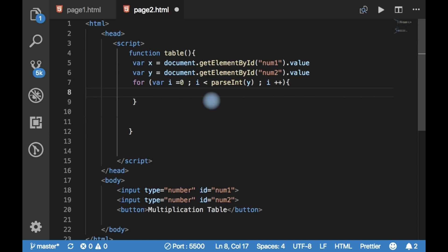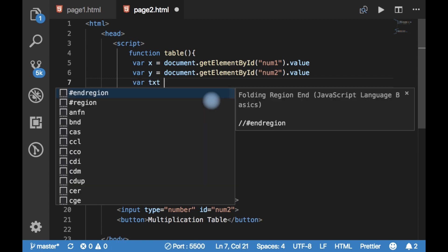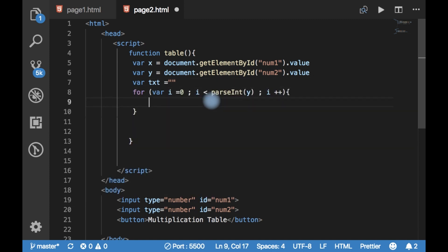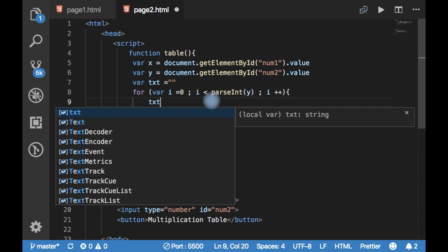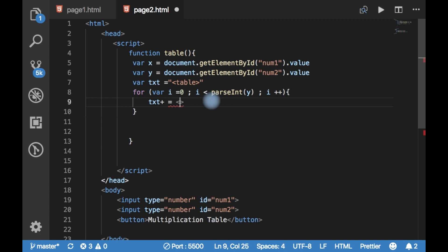I am creating a text variable — txt equal to an empty string. To this empty string, txt will be built up. Here I am going to create a table — an HTML table. To this particular table, I am going to add a row.